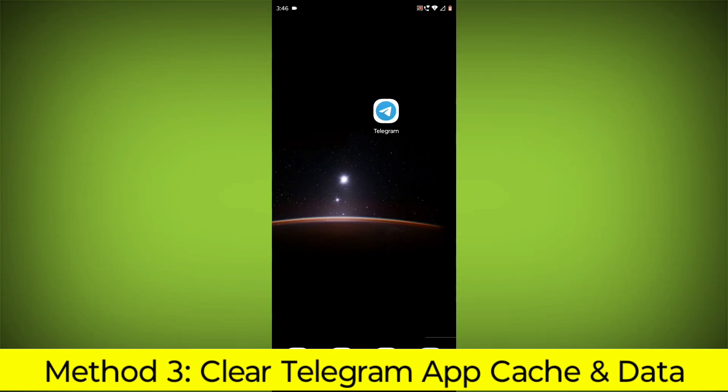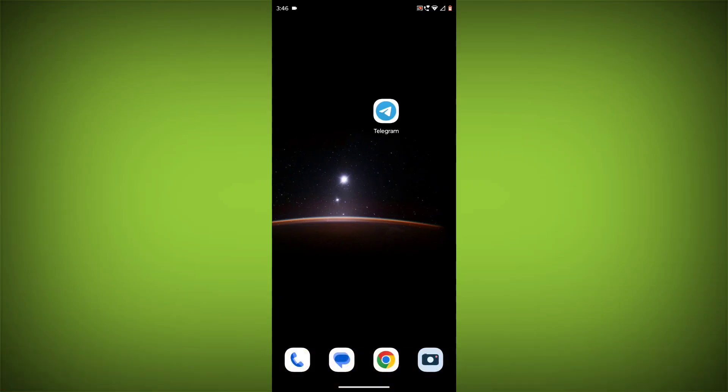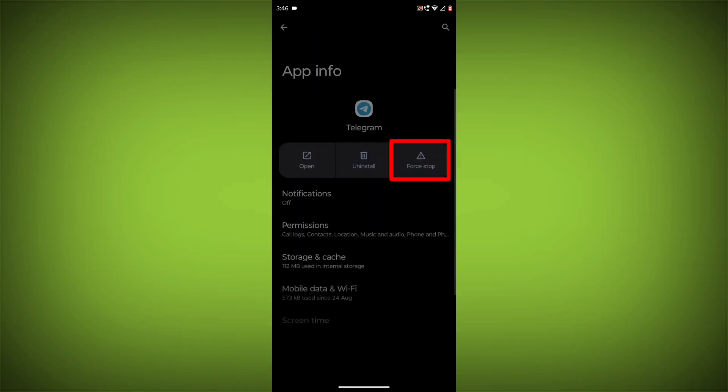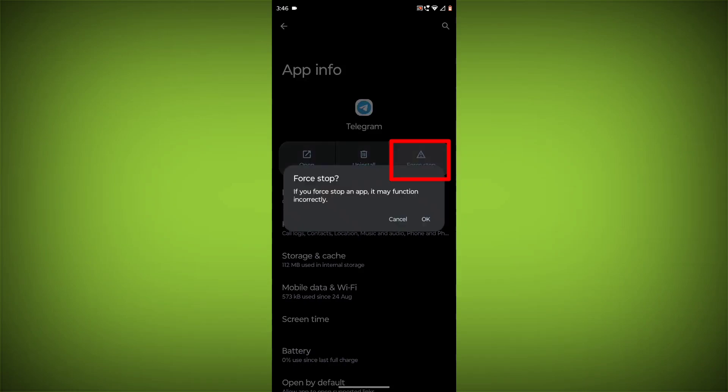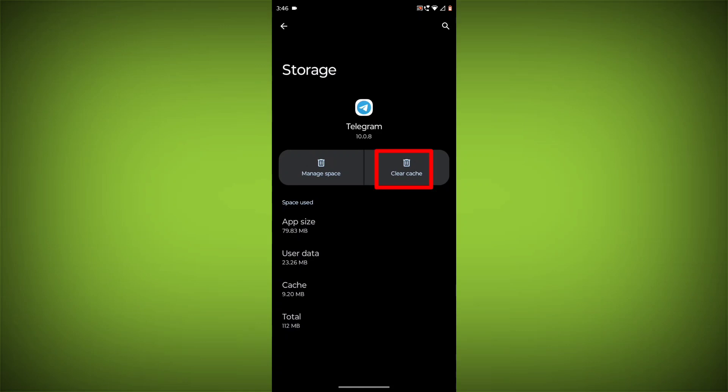Method 3. Clear the Telegram app cache and data. This will remove any temporary files that may be causing the error. To clear the app cache and data, long press on Telegram. Then click on App Info. Then click on Force Stop. Then go to Storage Cache. Click on Clear Cache and Clear Storage.